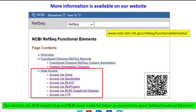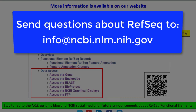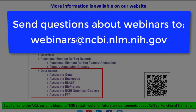Thanks very much, Catherine. This is Peter Cooper again. We'll leave the questions pod open for a few minutes. If anybody has any questions, please type them in. Well, there don't seem to be any questions right now, but if you have any questions about the material we talked about today, you can write to our help desk at info@ncbi.nlm.nih.gov. If you have any questions about the webinar series, write to webinars@ncbi.nlm.nih.gov. Thanks very much for coming. We're going to go ahead and end the webinar now. We'll see you next time.